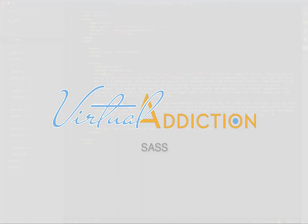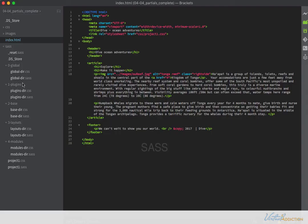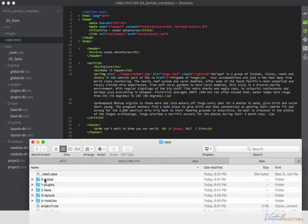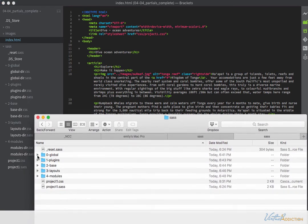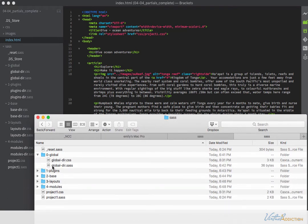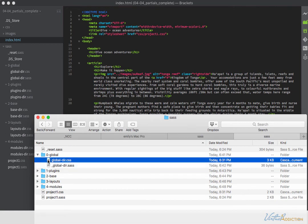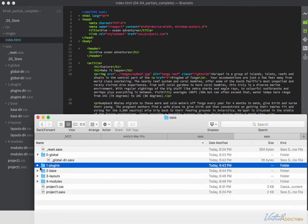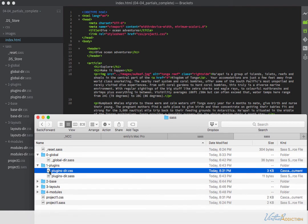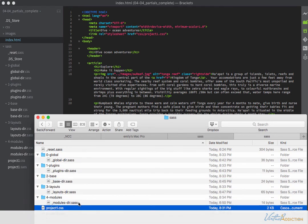We're going to convert all of our SASS files into partials — all of the ones that we want to ultimately be partials, which currently are all of our directory files. I'm going to go into the folder and rename the directory files as partials by putting an underscore in front. We can go ahead and get rid of the CSS files because we won't need those. So now all these files are going to be treated as partials and will not be compiled into CSS.